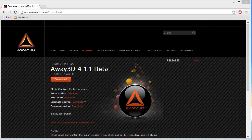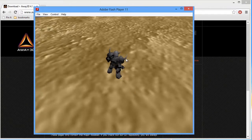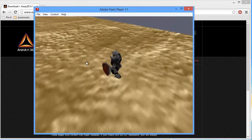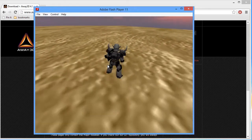Welcome everyone. My name is Ryan Schaffer and this tutorial is an introduction to Away3D. Today I'll be showing you the basics of getting up and running with Away3D. But first let's take a look at what we're going to build here today. We've got this animated model loaded into a 3D space and we've also got some basic controls for camera and character movement.